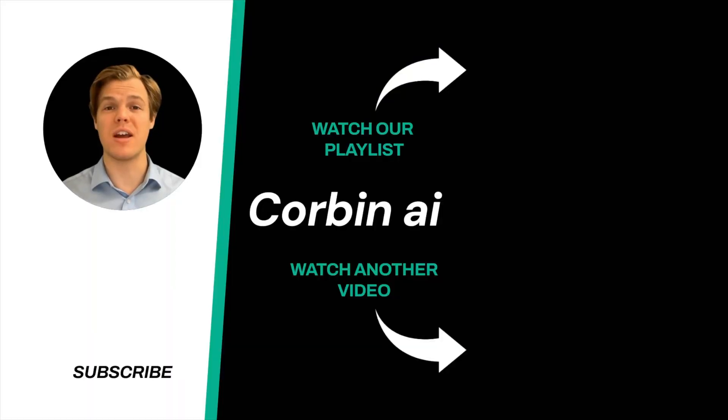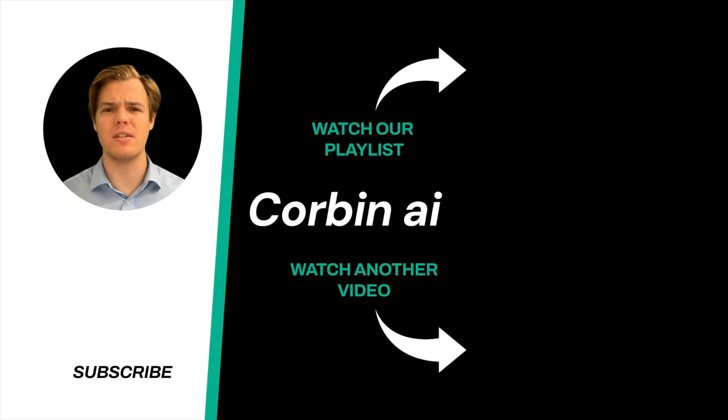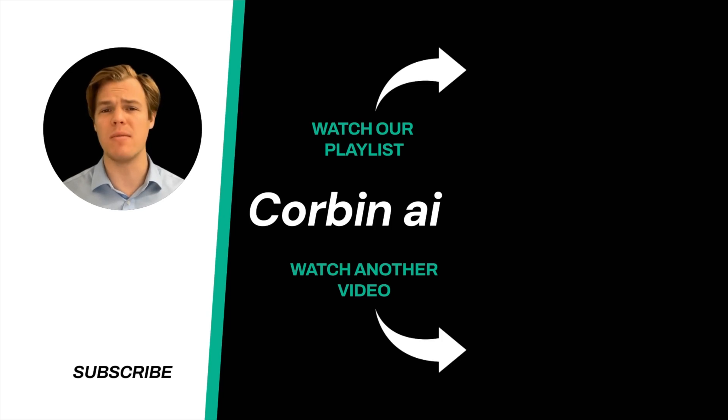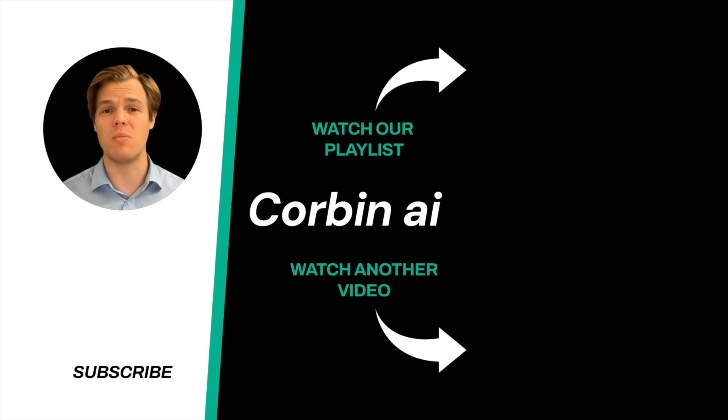And yes, surprise, I'm an AI avatar. Make sure to explore more here at Corbin AI where we demystify AI for your personal and business life. Until next time.